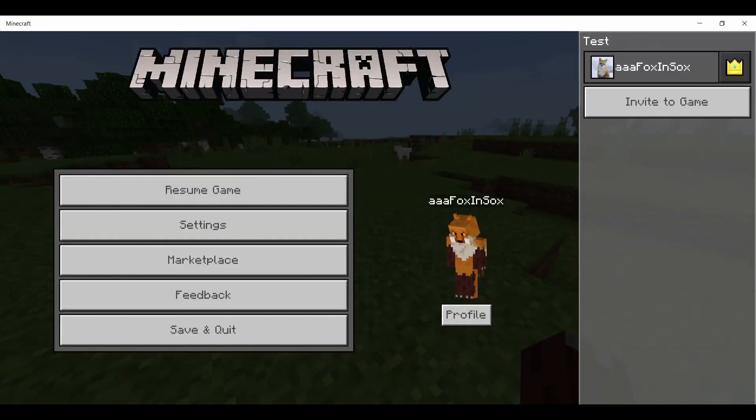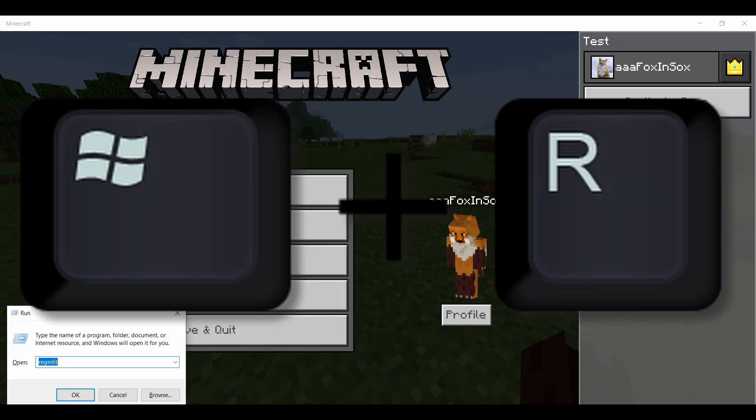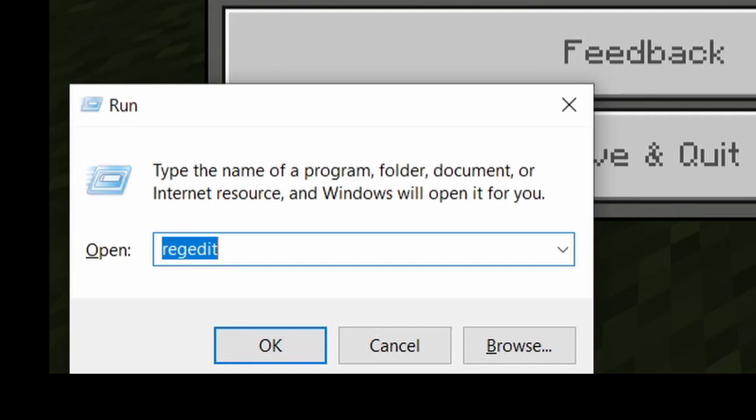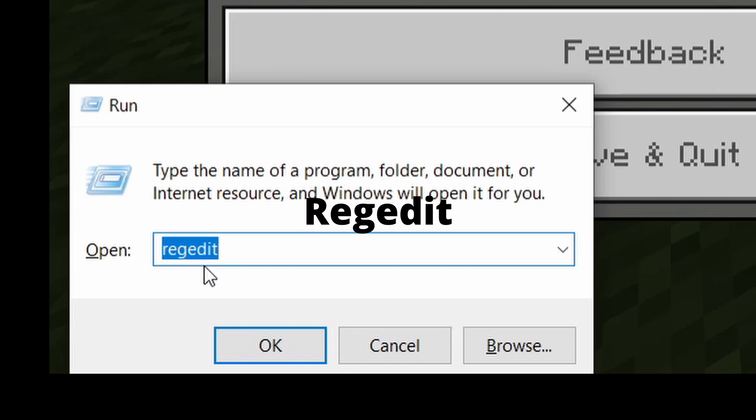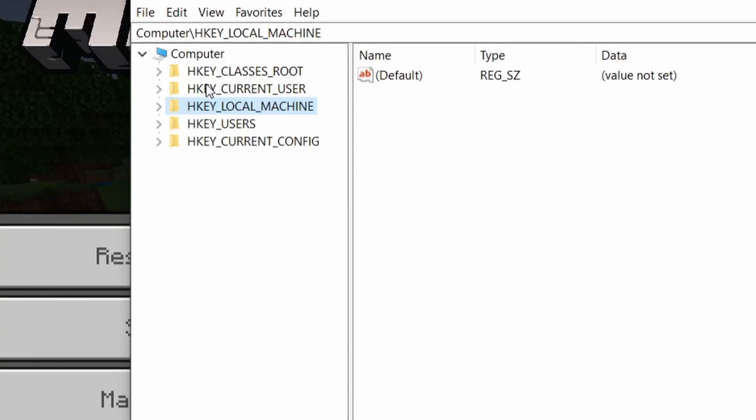Press Windows+R on your keyboard or you could search 'run' in the taskbar and type in the letters R-E-G-E-D-I-T to open regedit. Click OK, click yes, and you'll see you're in the registry editor now.